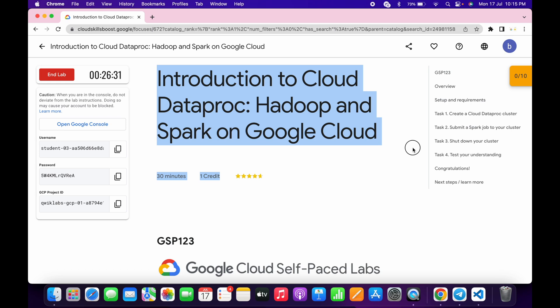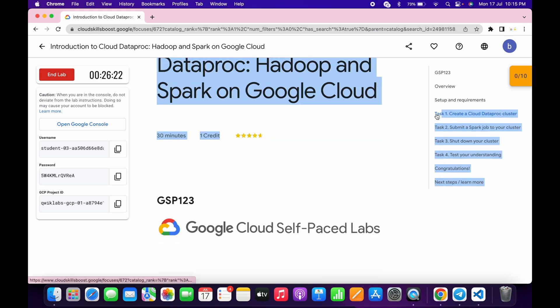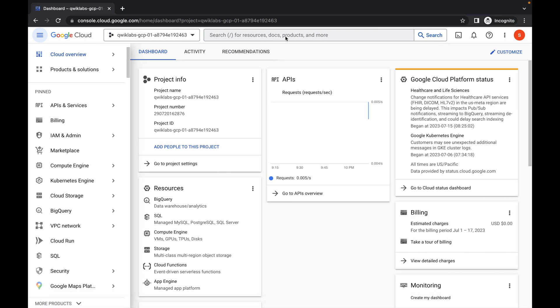Welcome back to the channel. This lab is just recently updated, so here is the updated solution. First, simply log in with your credentials, and once you're done, click on task number one and copy the name from there.